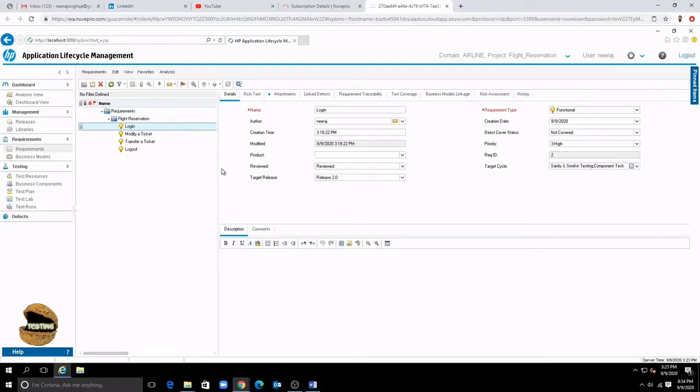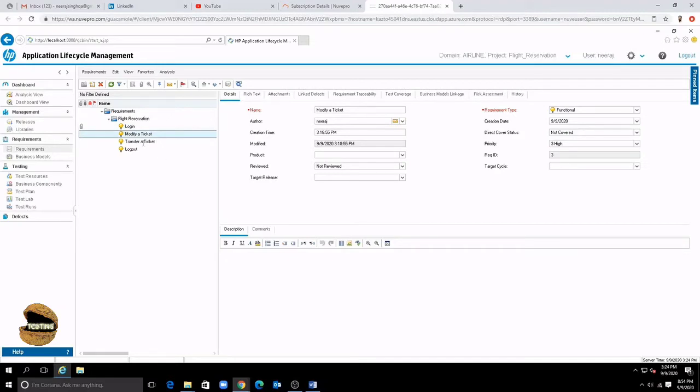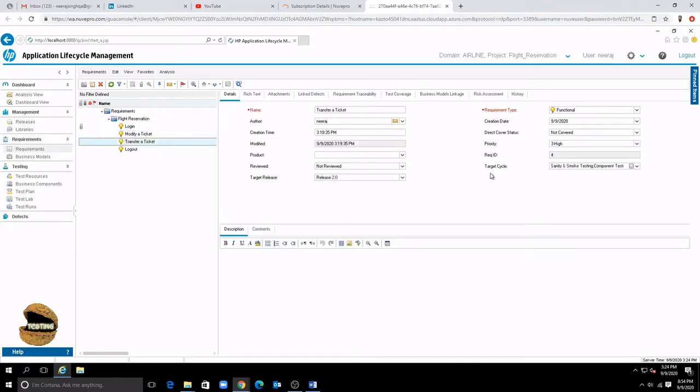So right on the right side you will have details of each requirement. You just have to select a requirement in order to see the respective details.